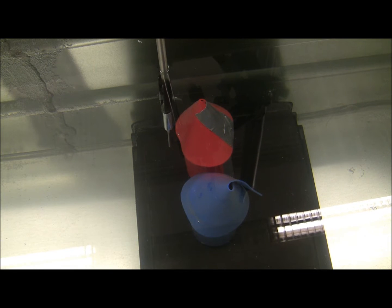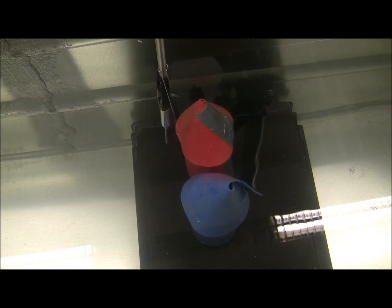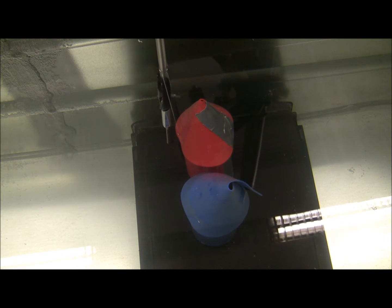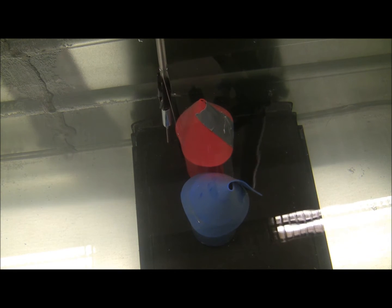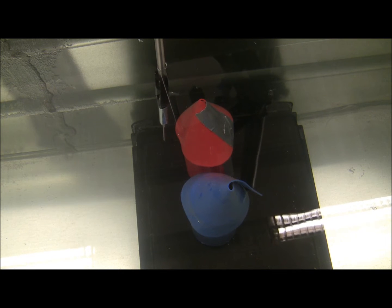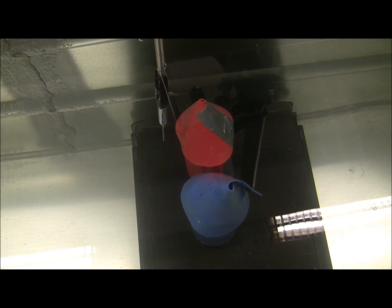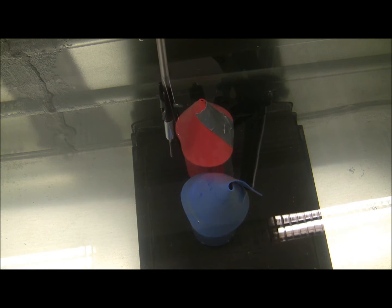We can see the operator trying again and again to touch the red object, but being unable to do so because of the protective virtual fixture.